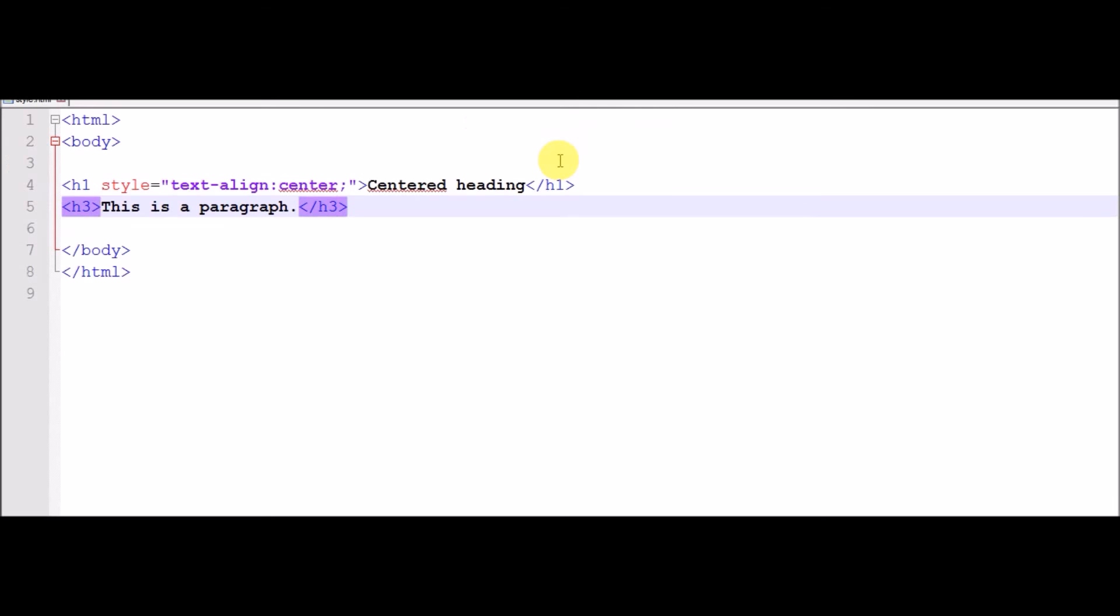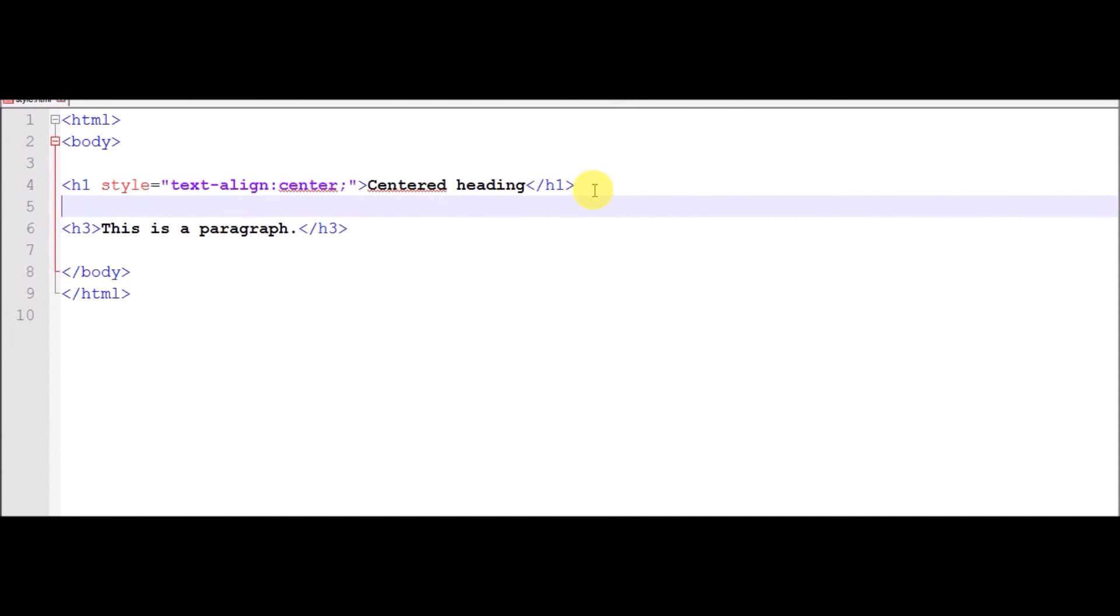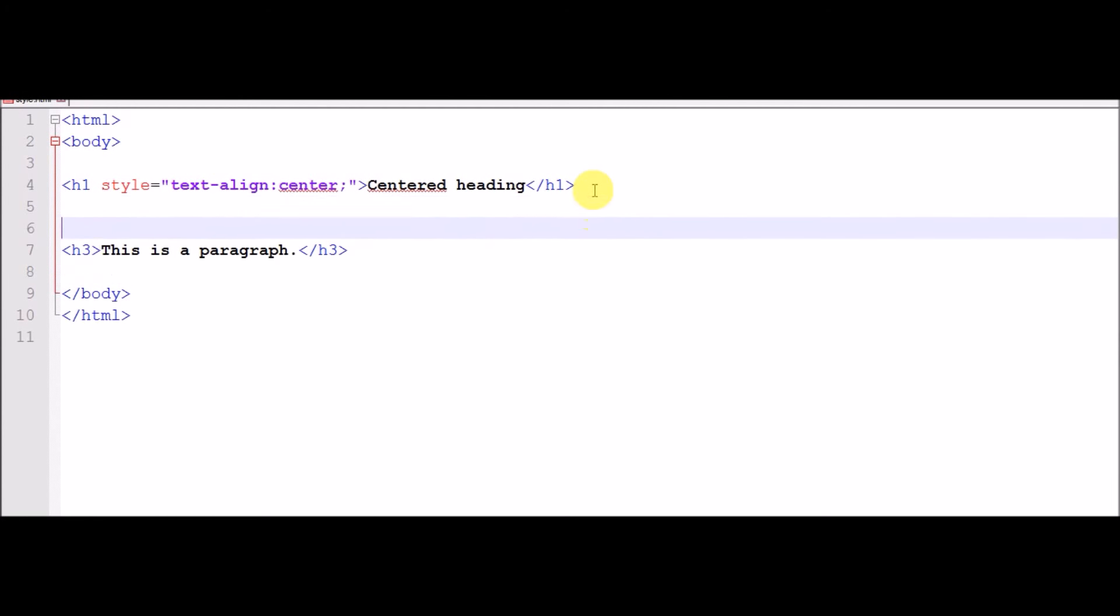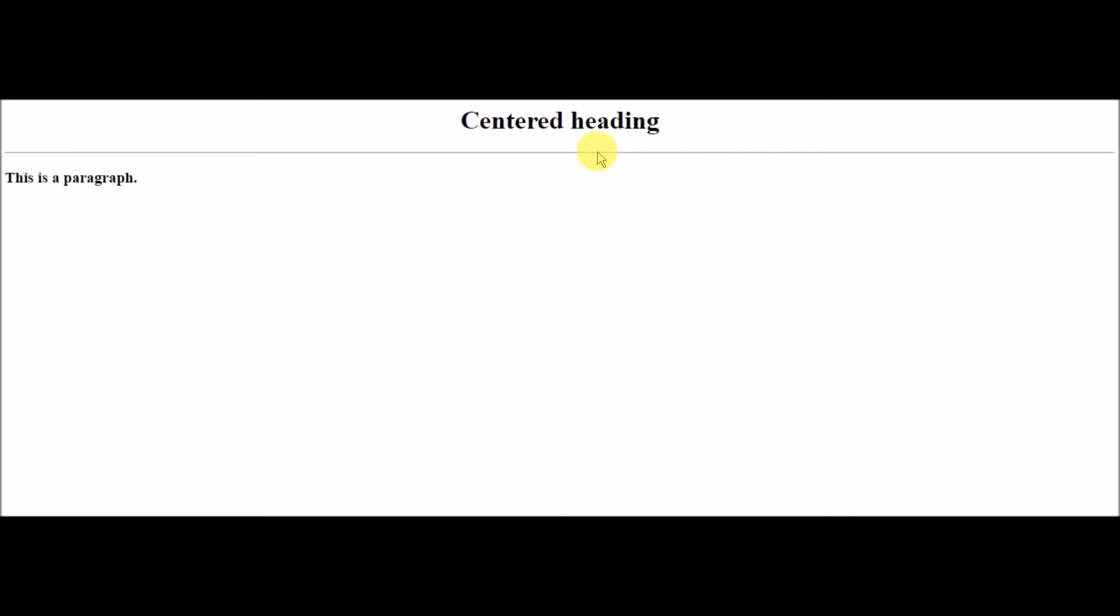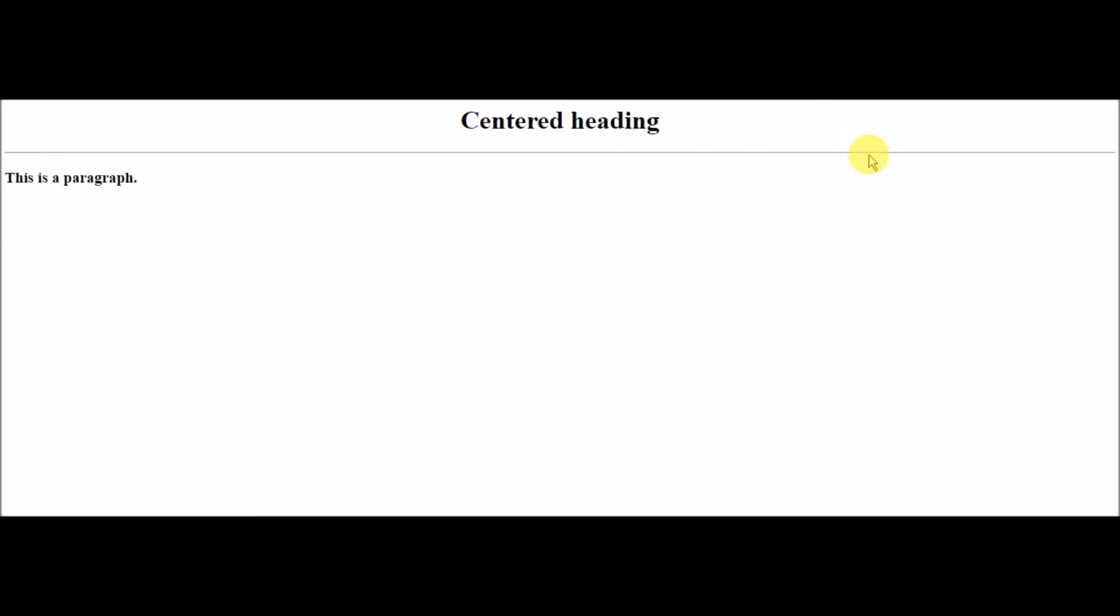We can create a single line using this tag. Start, you don't need to close this tag. Now this look, the single line comes with this HR tag. You put two or three times, the line will show three times.